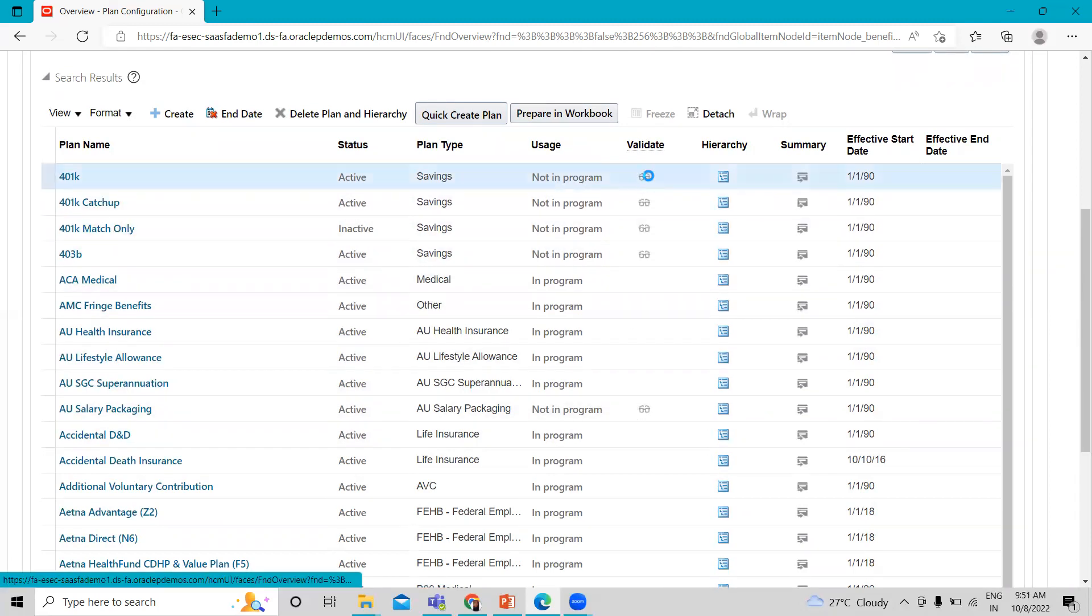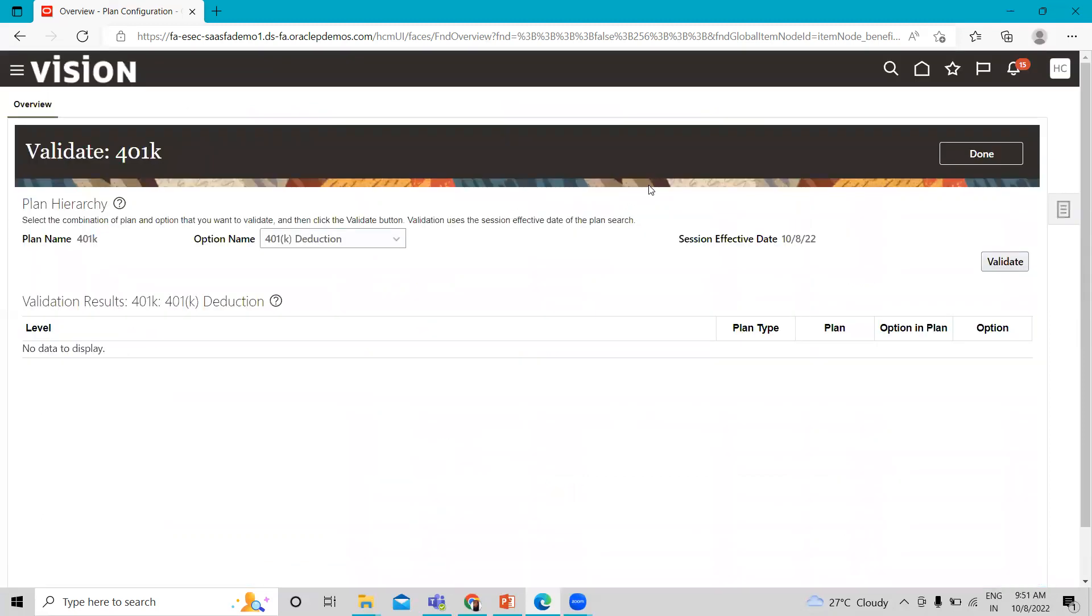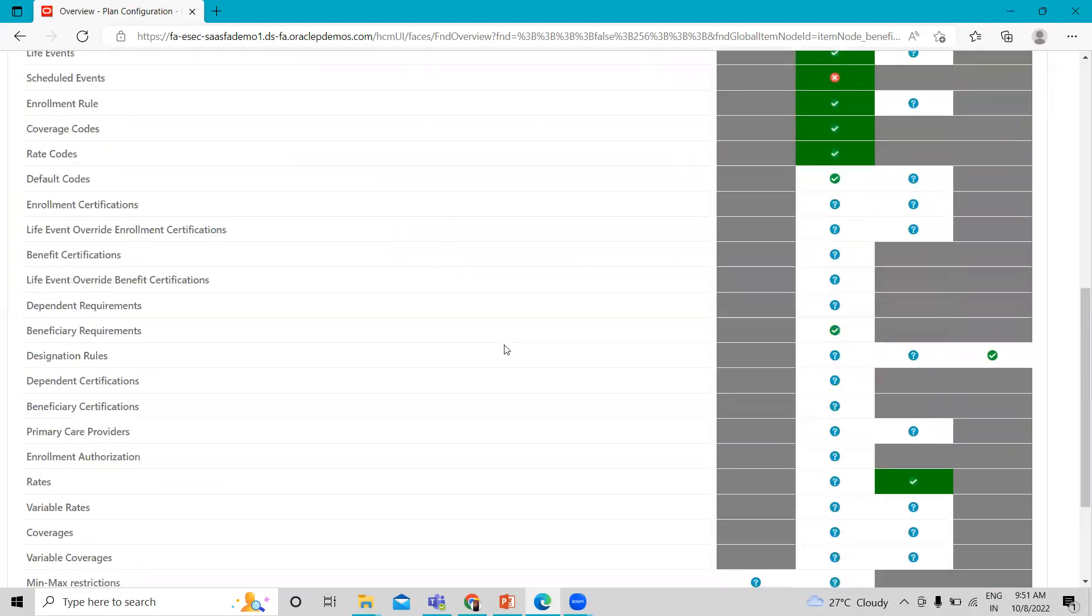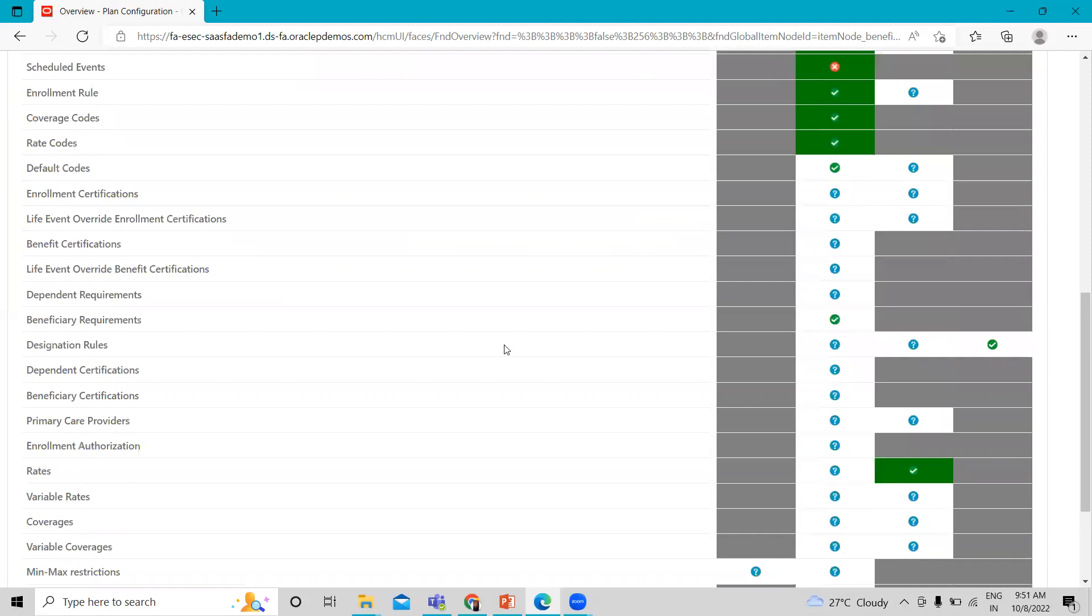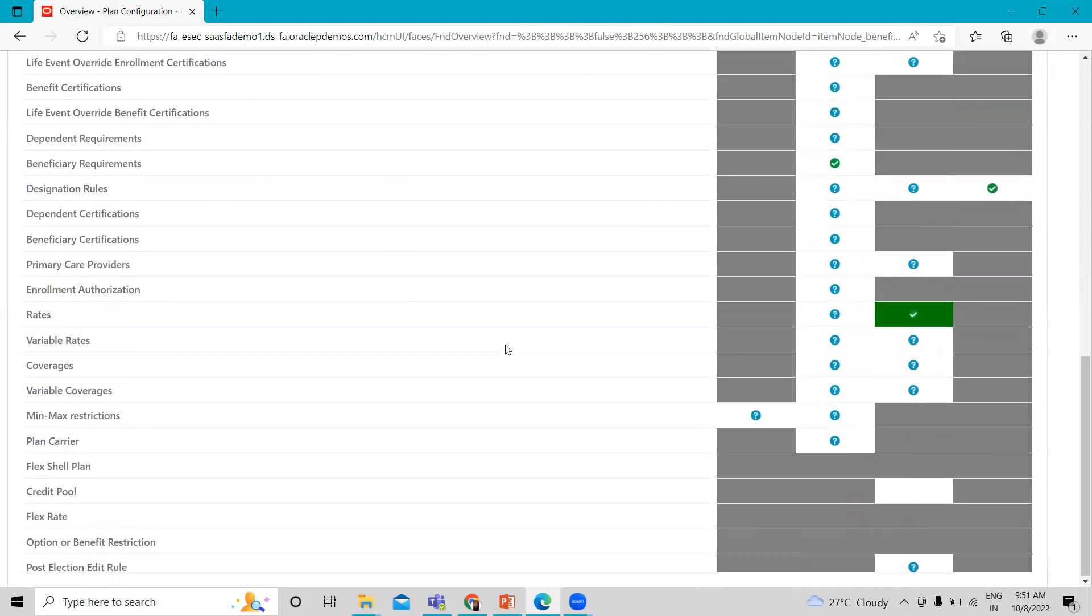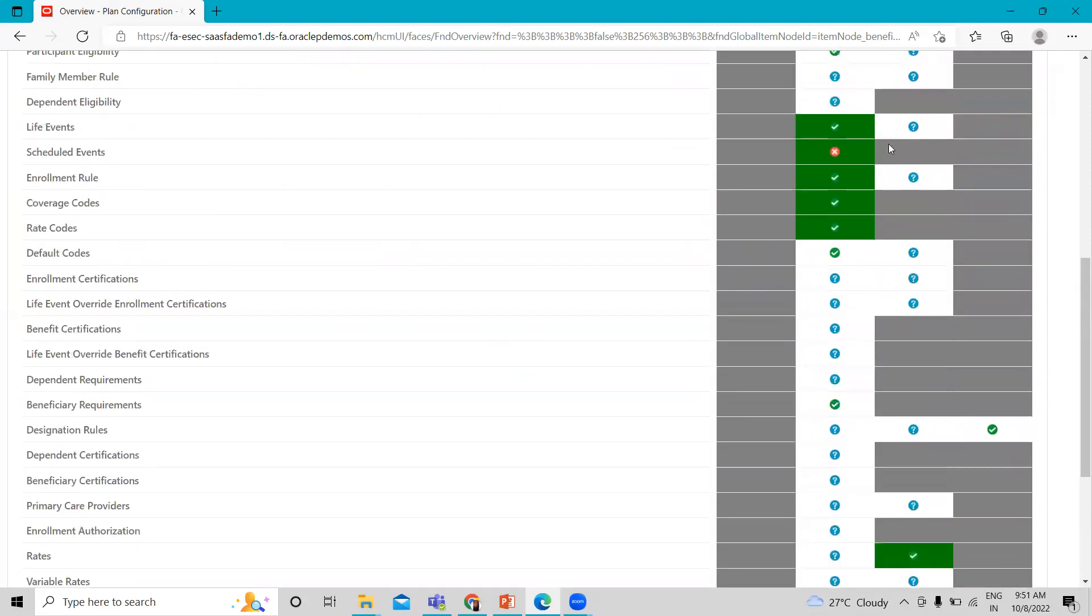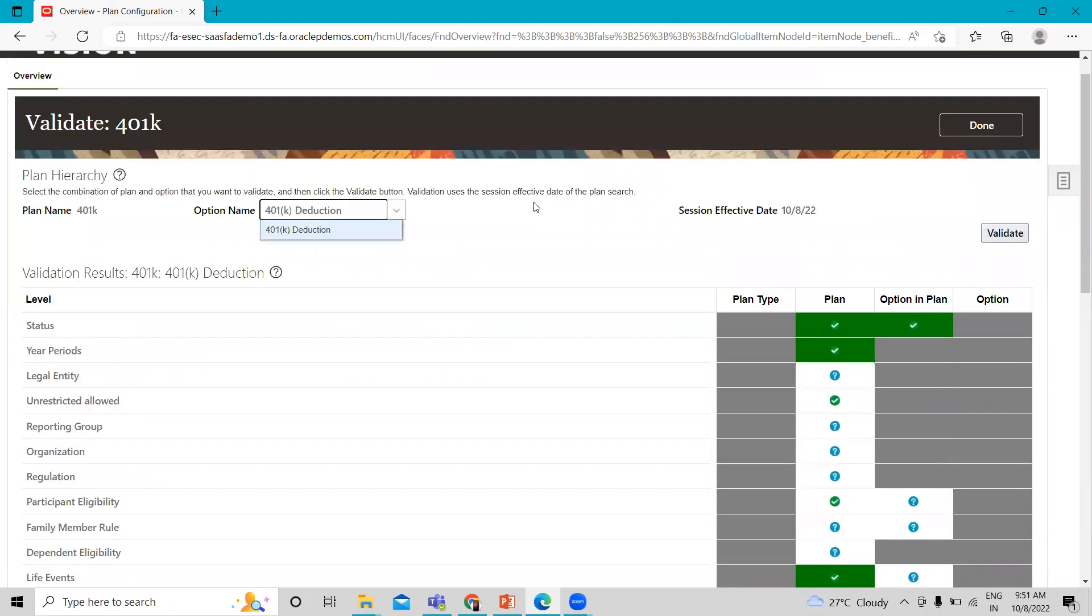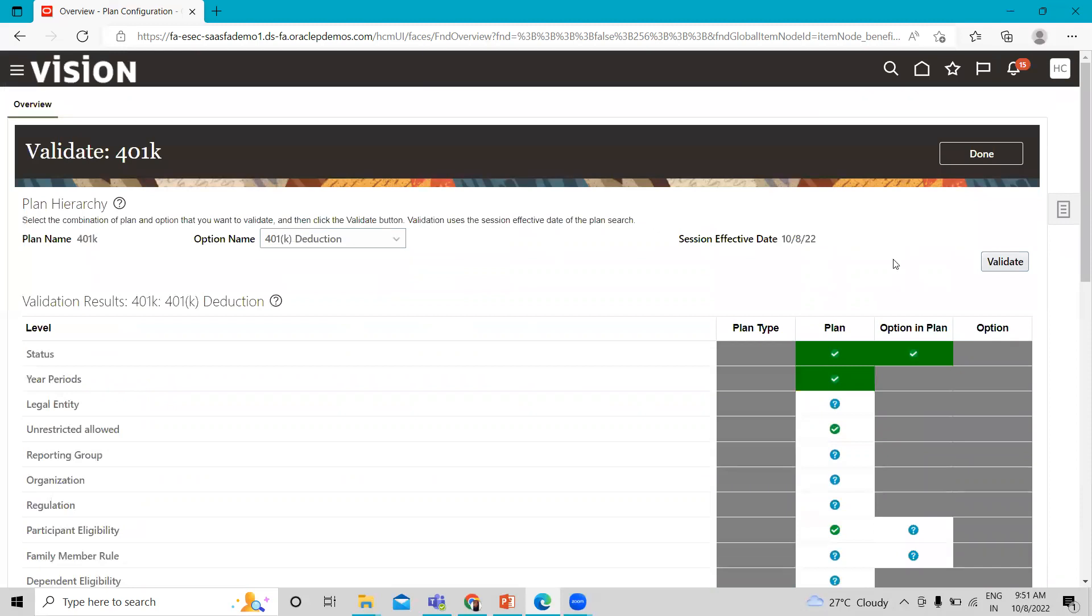Here, what we have to do, we have to just click on the validate option. Here it gives you the level, the plan type, the plan option, plan and option in plan and option. It validates all the information here. Some rules are not validated here also. If you have any other options attached with this plan, you can also see here. And then just click on the done option.